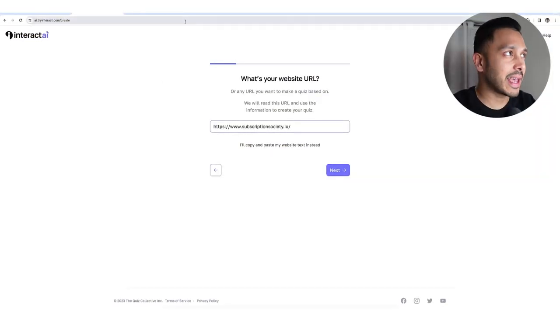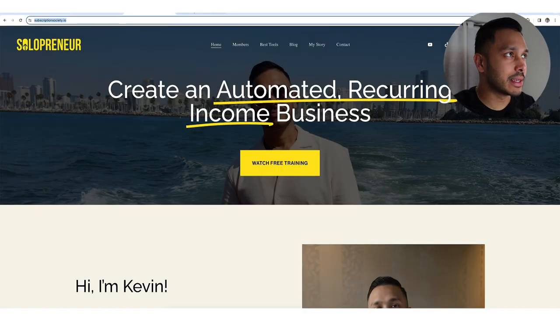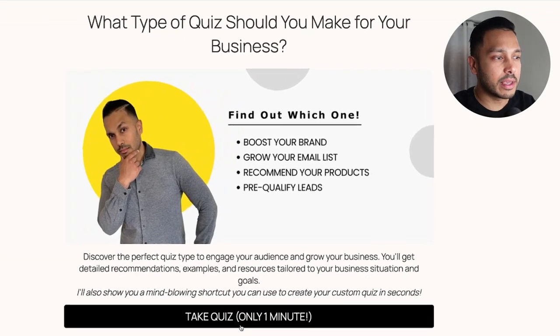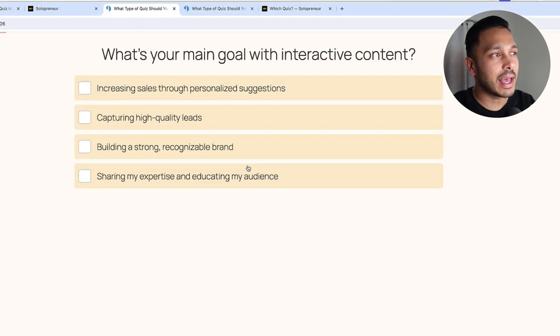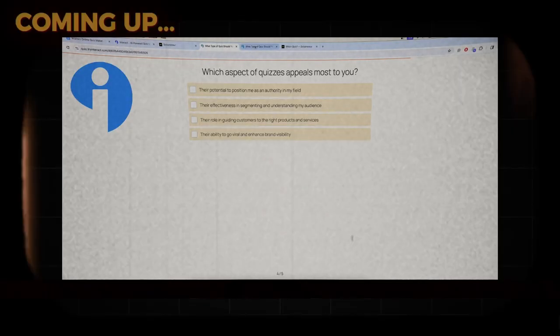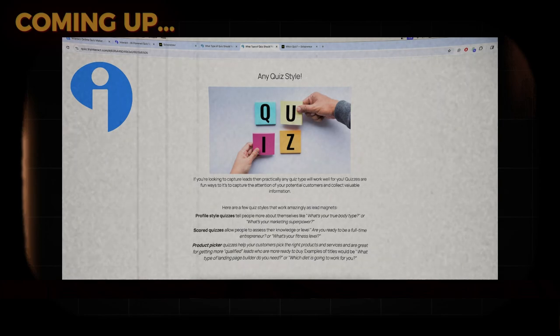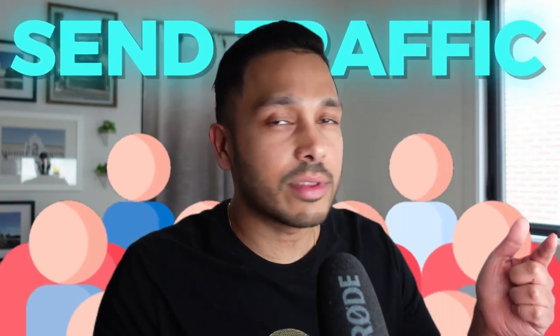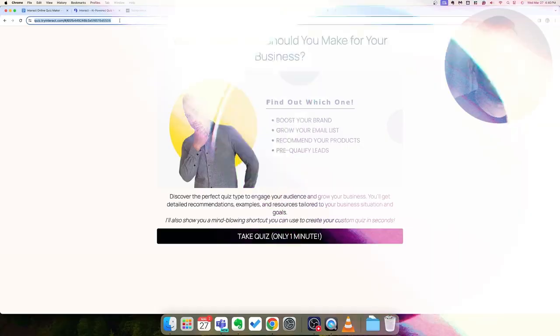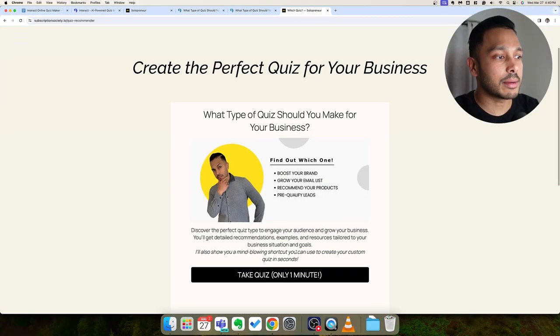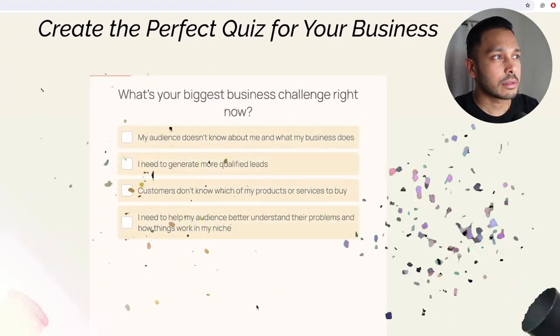This AI quiz maker just scanned my website and made this quiz for me without me having to do anything. It came up with the idea, did all the questions, and even did the results pages. All I have to do is send traffic directly to this link it made me, or embed it easily on my site like this. In this video, I'm going to show you how you can do the same and easily create a quiz for your business. Let's go.